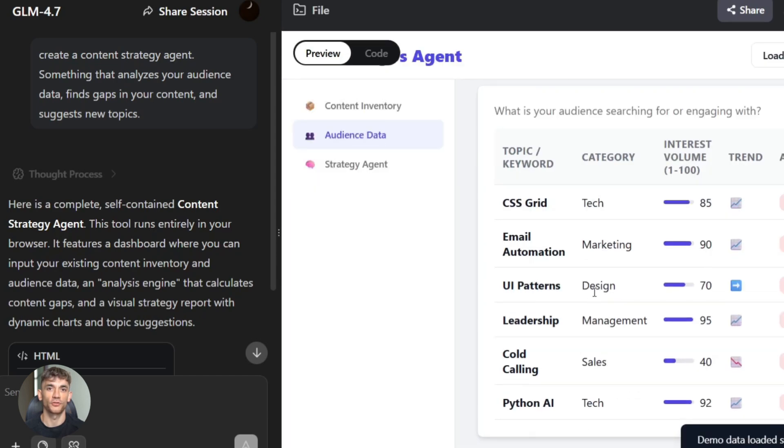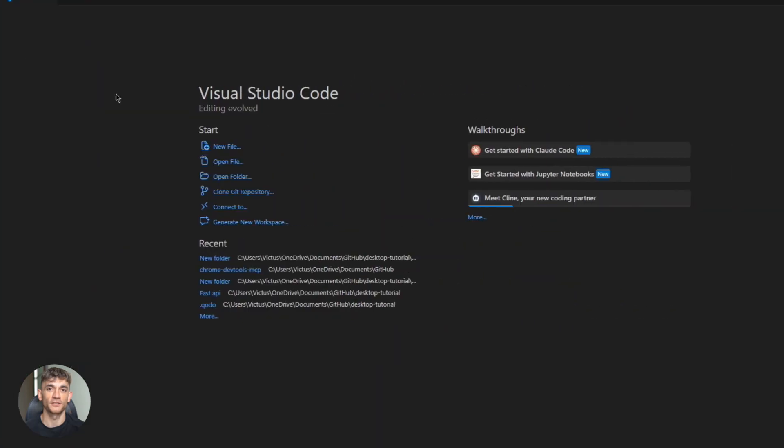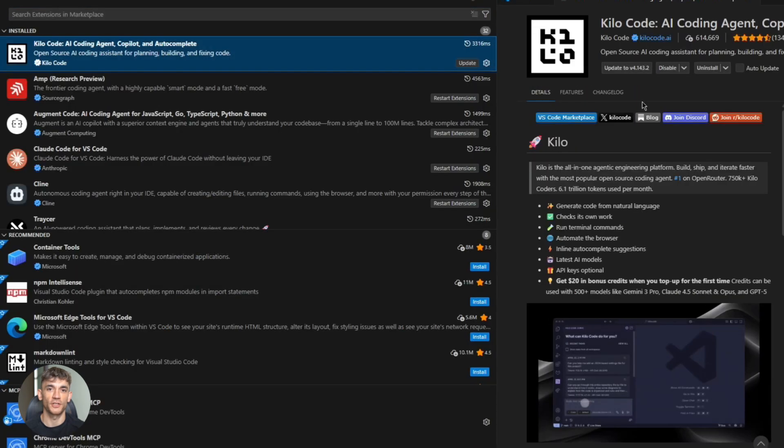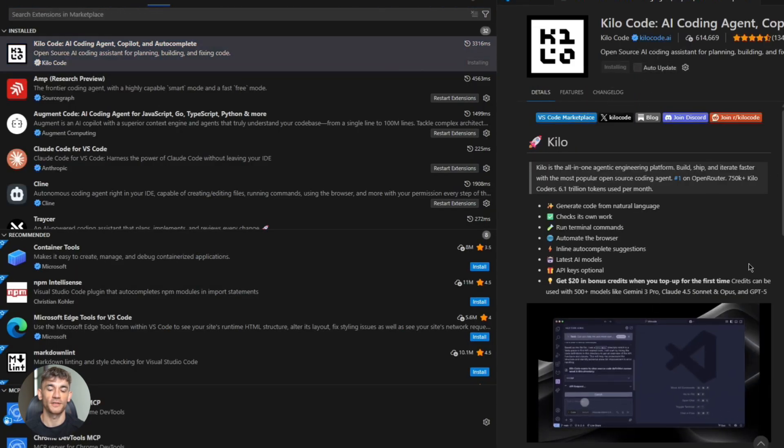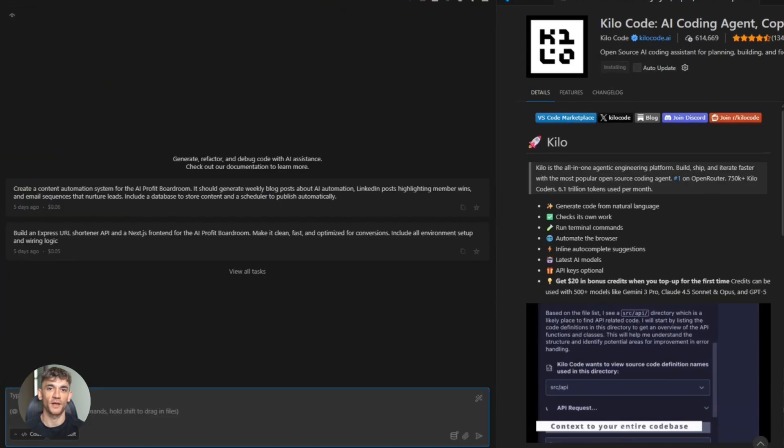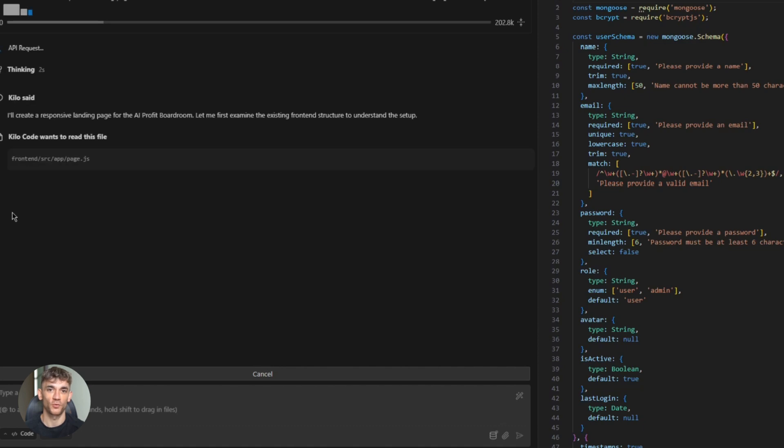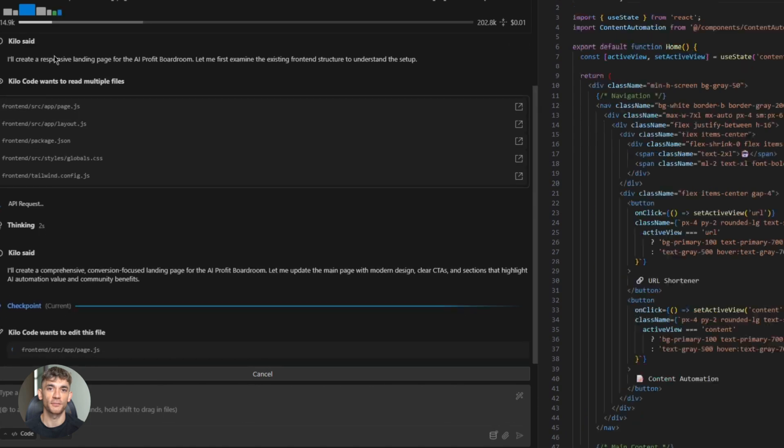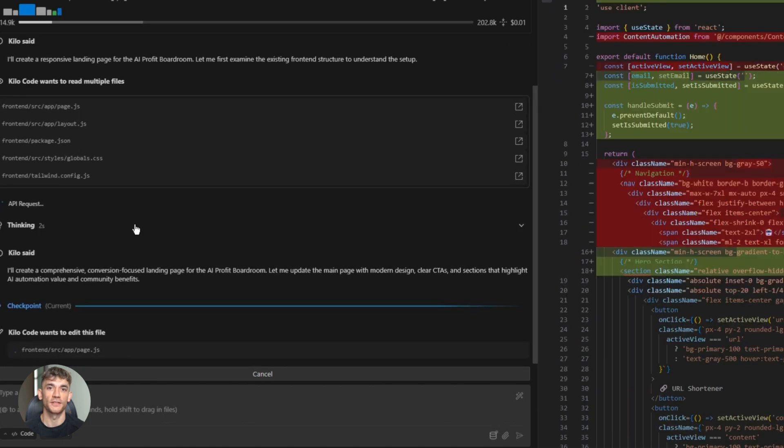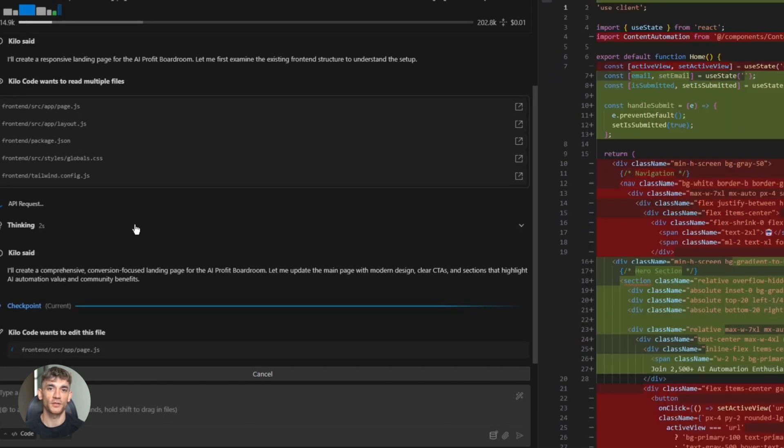So here's what you should do next. Download VS Code, install Kilo Code, set up GLM 4.7. Start with something simple, a single page website, a basic API. Get comfortable with the workflow, then tackle something bigger, a project you've been putting off. Break it down into steps, feed those steps to Kilo Code, watch it build.